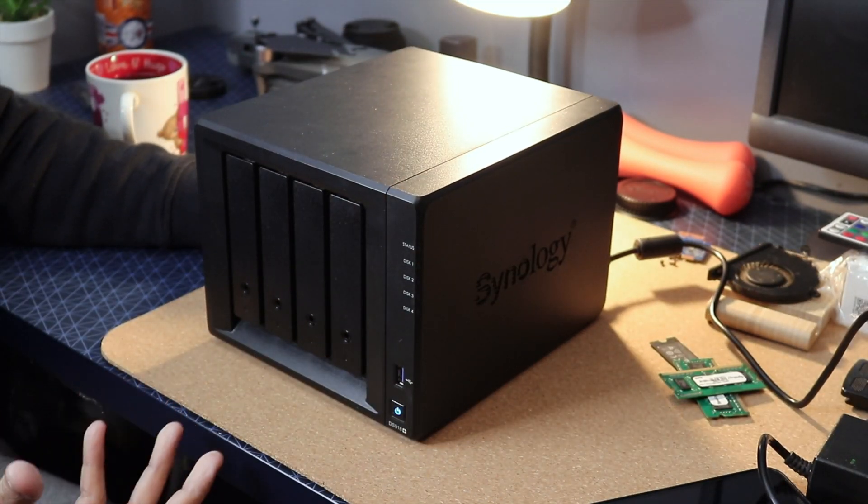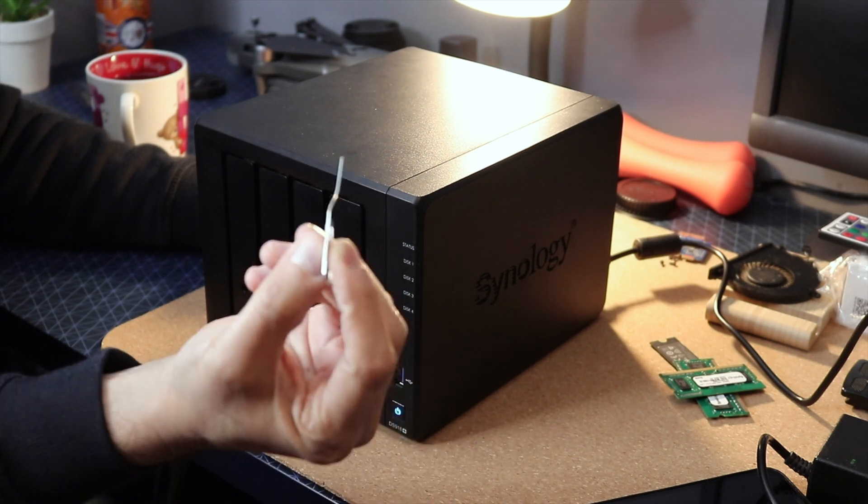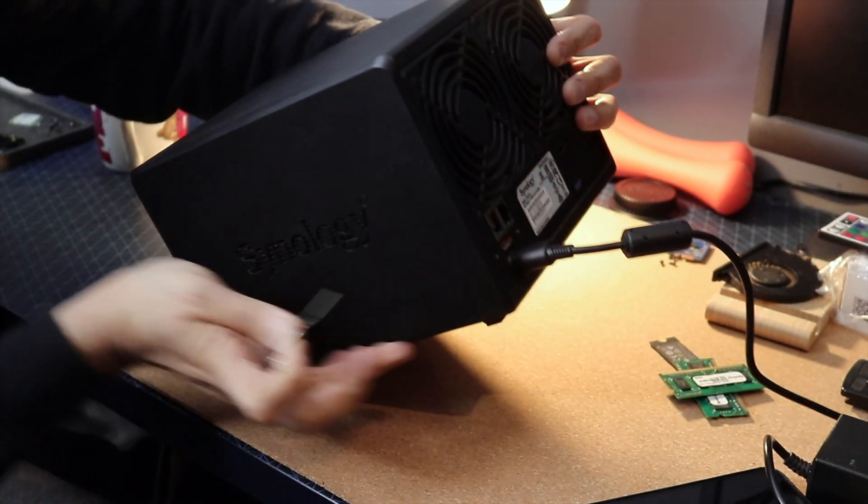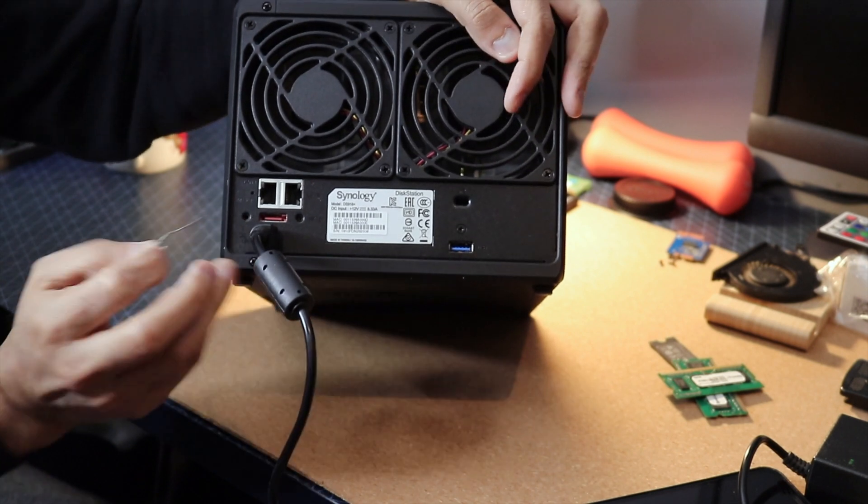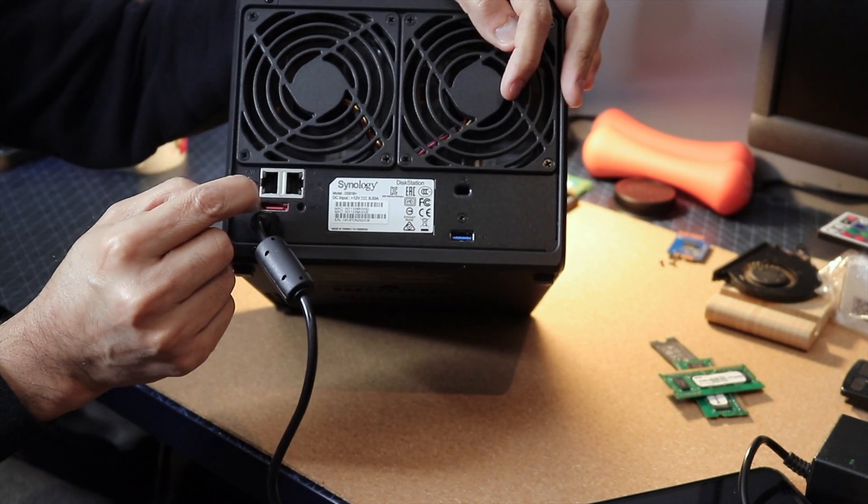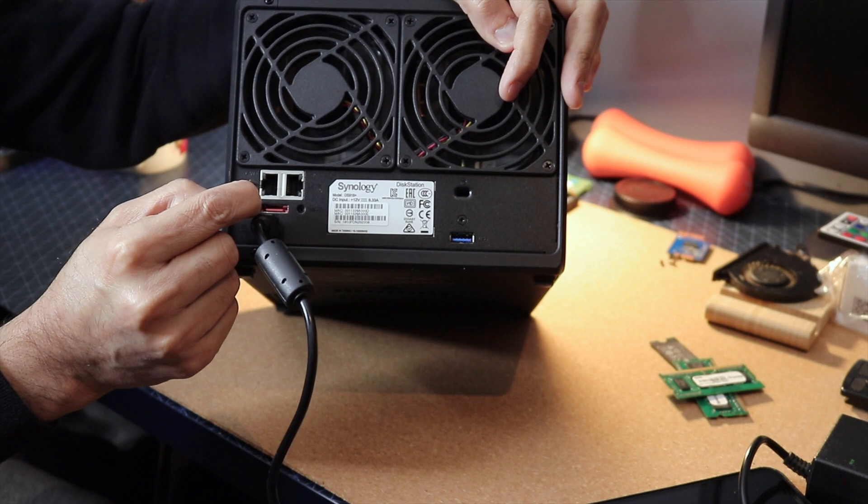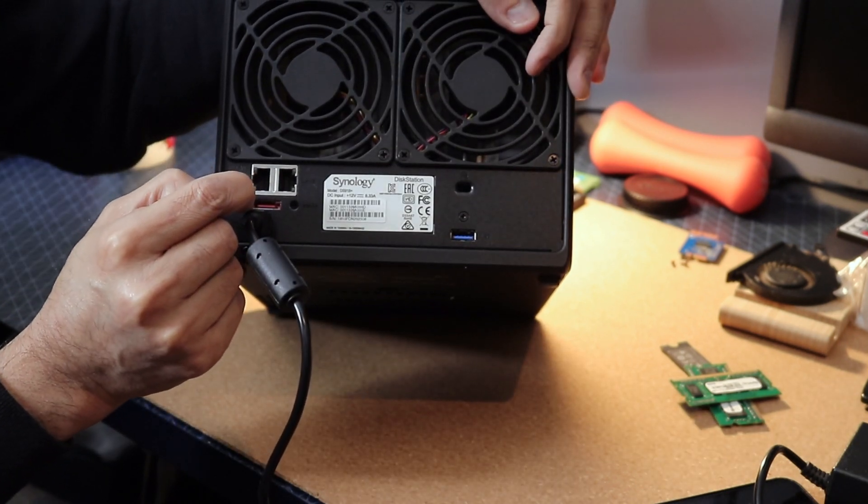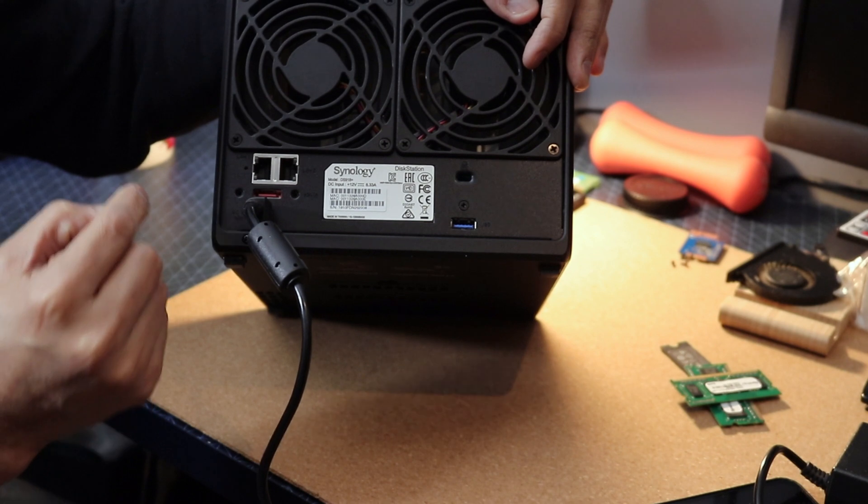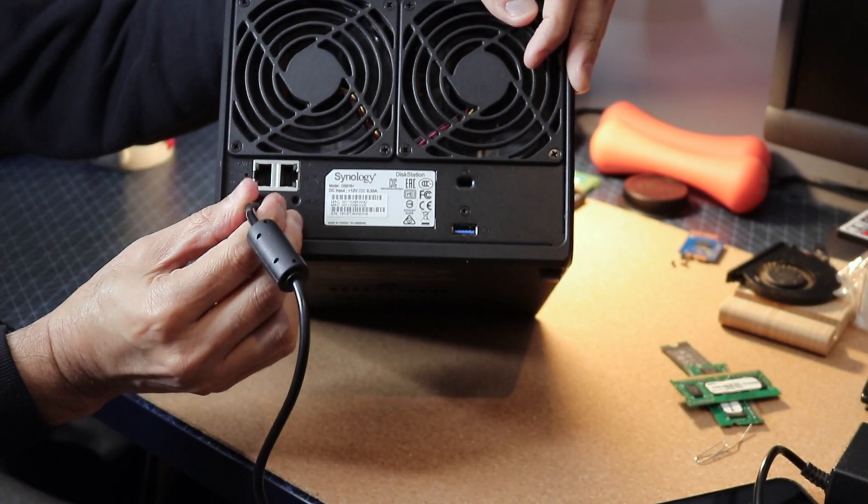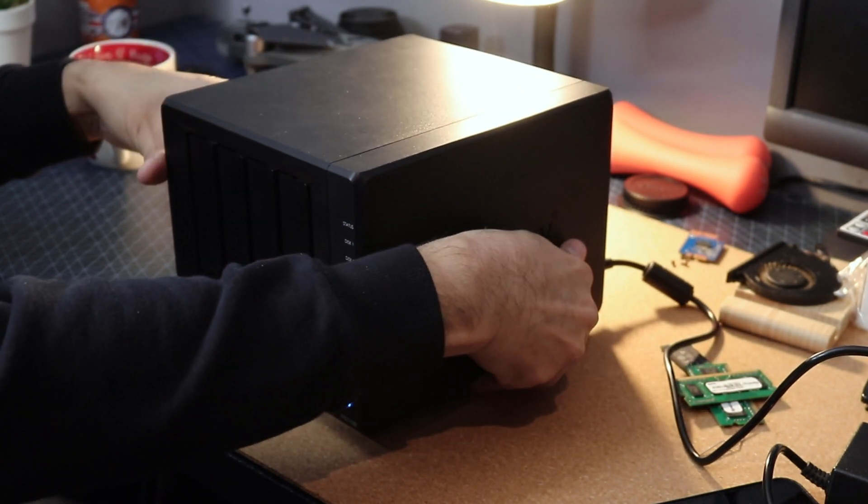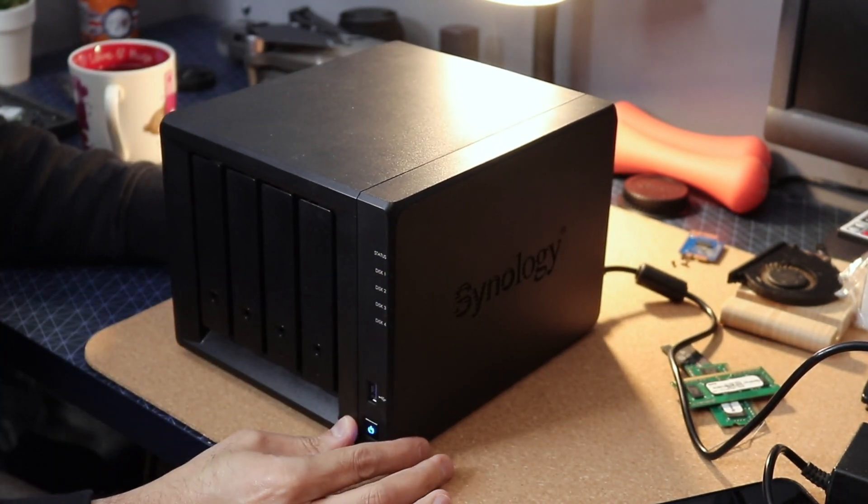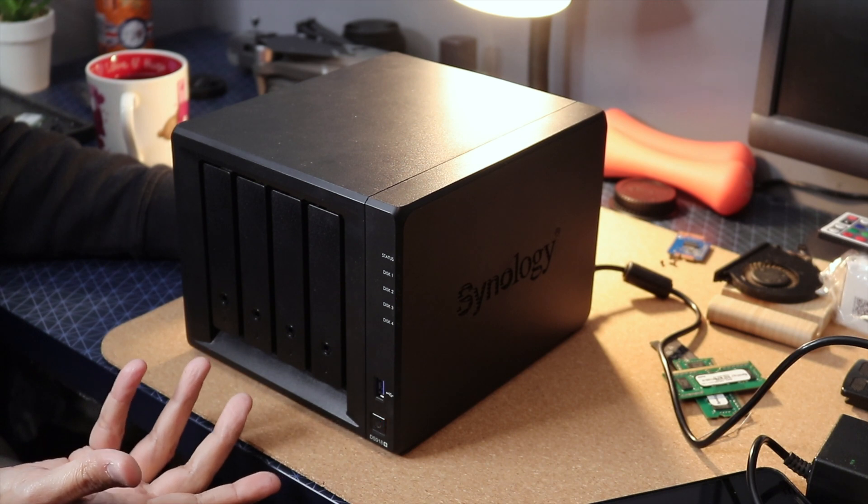So first of all, what you can do is you can take a paper clip and there is a little pin hole at the back that says reset. Press that for about 10 seconds. Basically that should turn off the fans, and once when you remove the pin from the reset button, that should technically turn the fans back on again. So it means then there are some other serious problems.